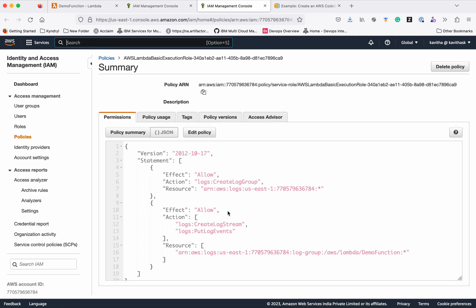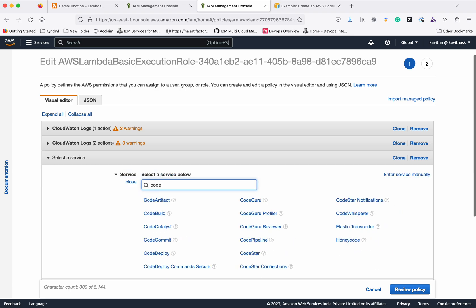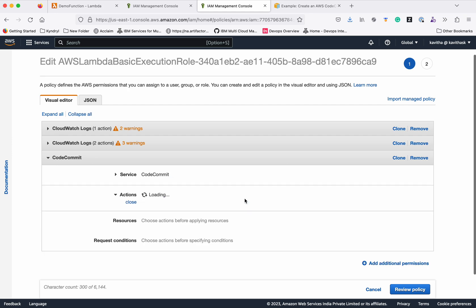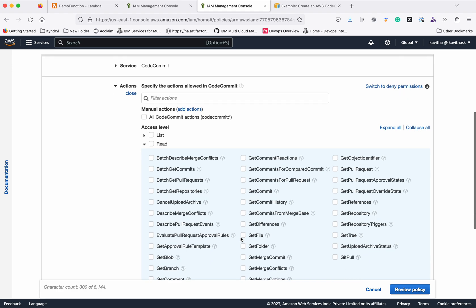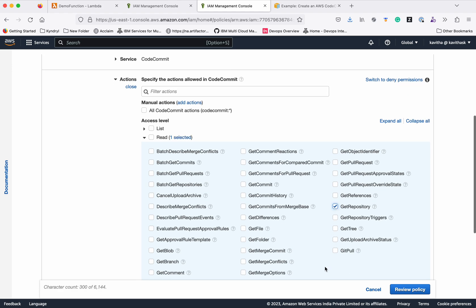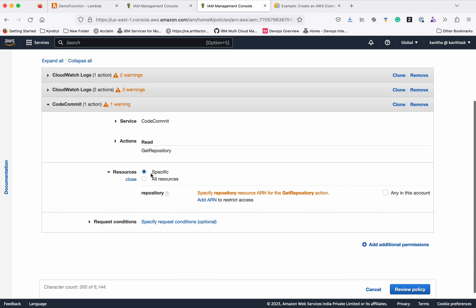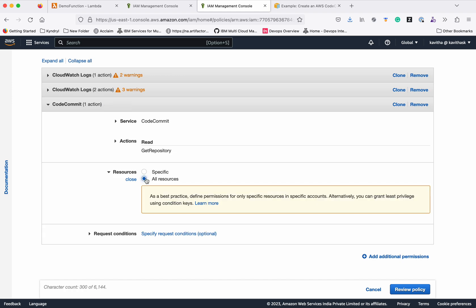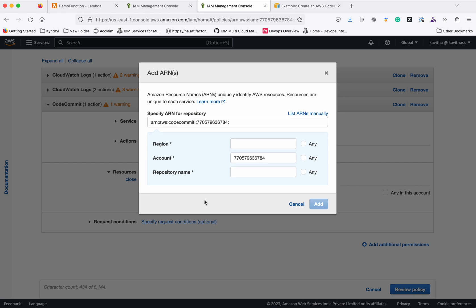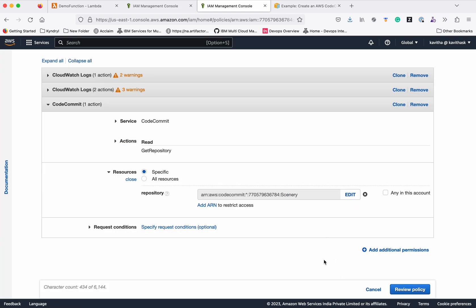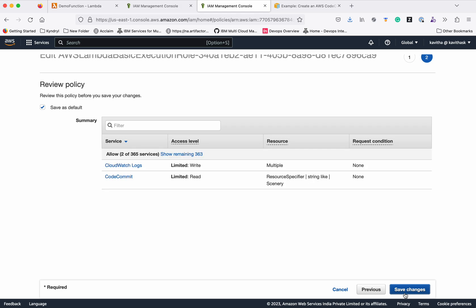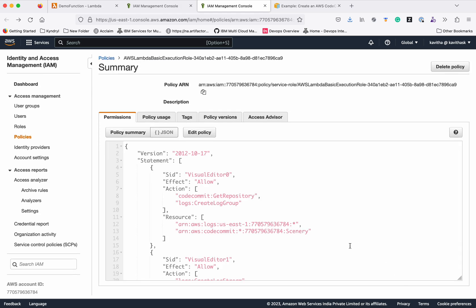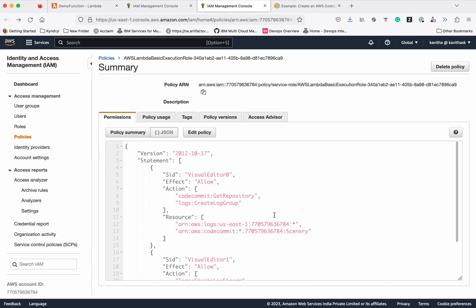To the existing policy, we are going to add the additional permissions. Edit policy, add additional permissions. We are going to select the service as CodeCommit and select the Read. We need the get repository permission added. For resources, we can be specific with the resources or we can select all resources. You can use Add ARN and specify that particular ARN and give the region as any and the repository name. Now we have added the CodeCommit get repository access permission to this particular policy.